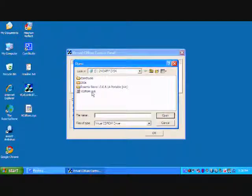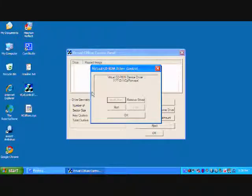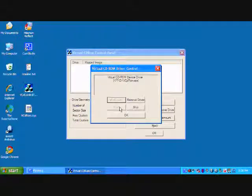Then select the driver we downloaded. Click start. Click OK.